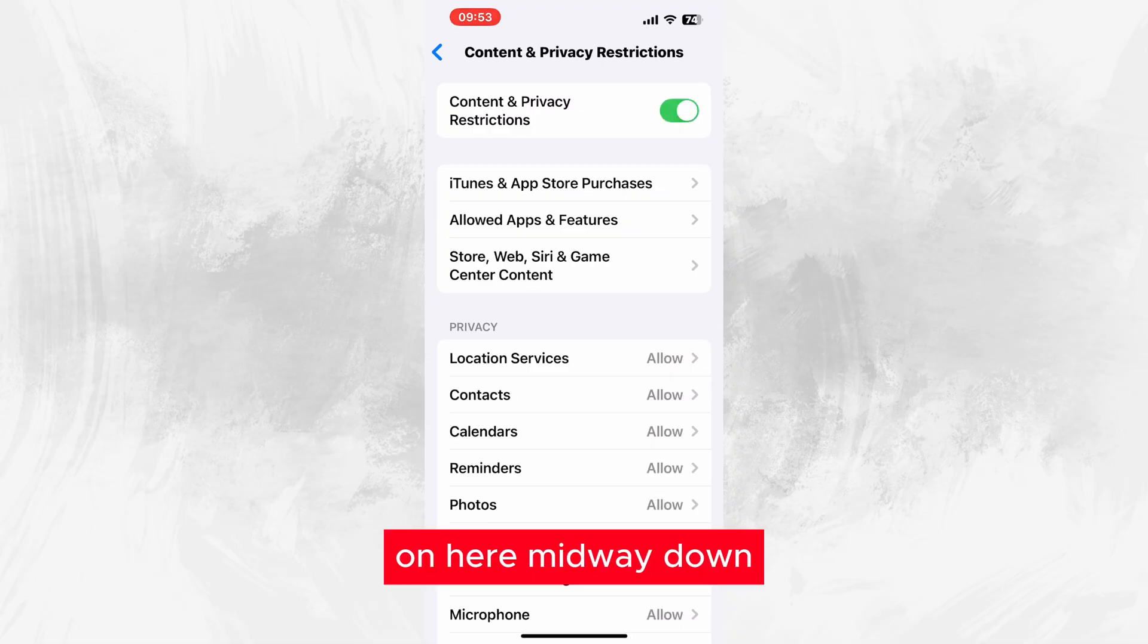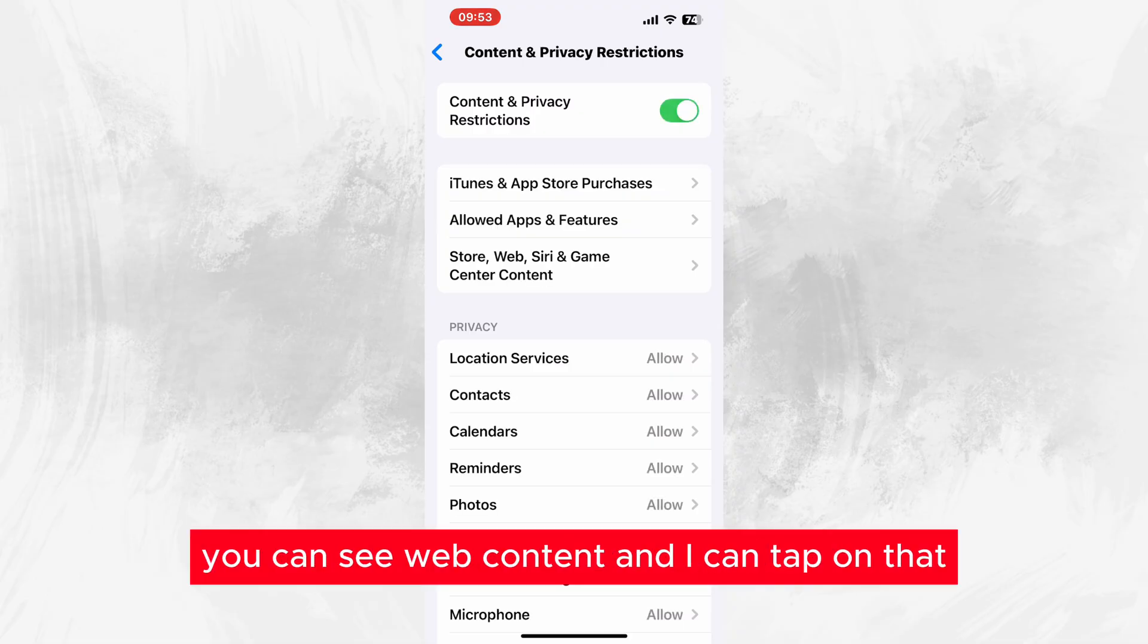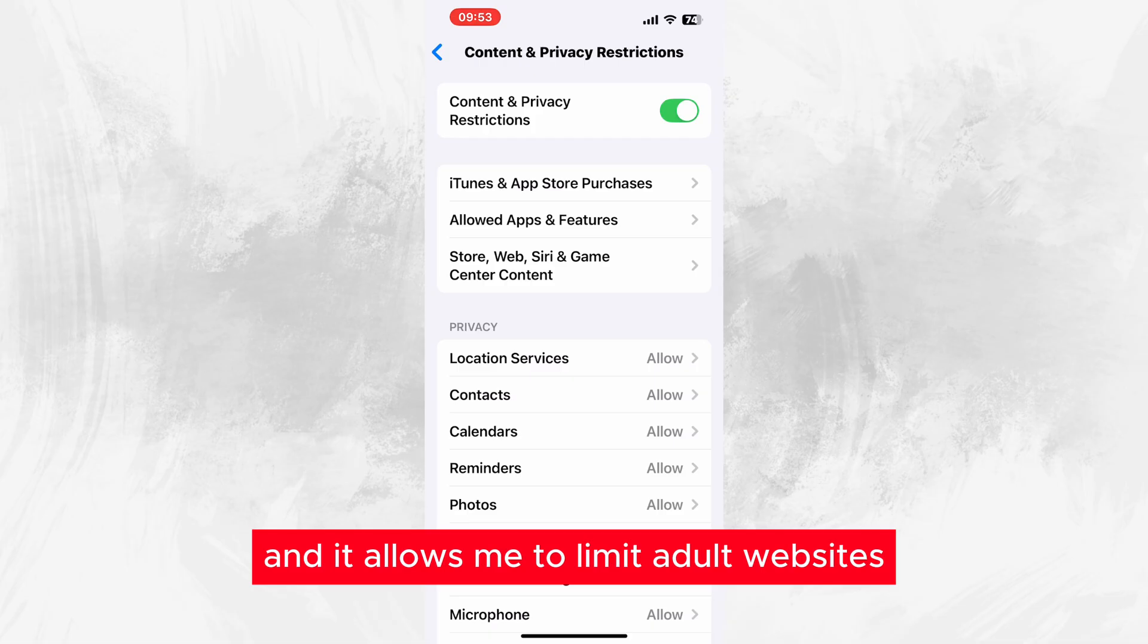On here, midway down, you can see Web Content. I can tap on that and it allows me to limit adult websites.